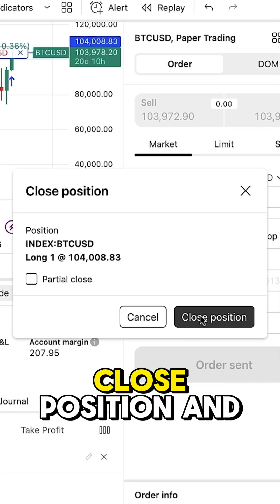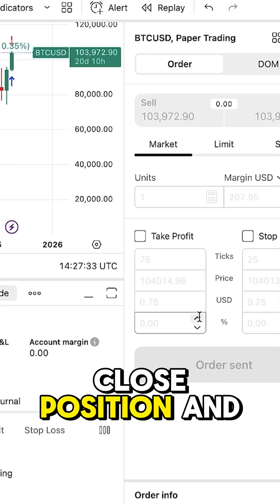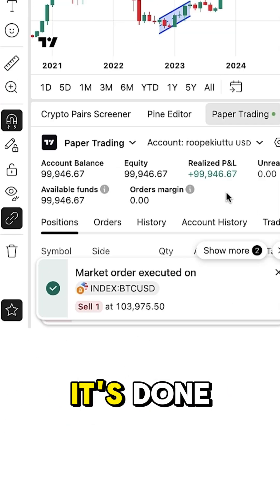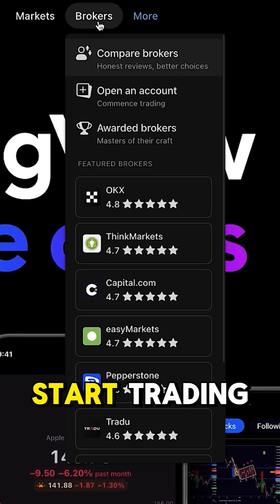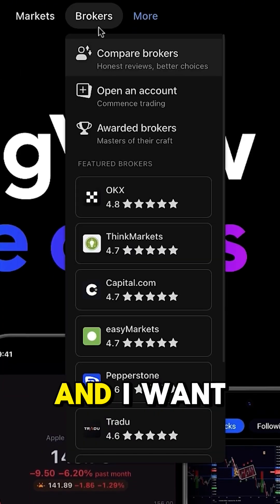You are able to close it by clicking right here 'close position' and it's done.